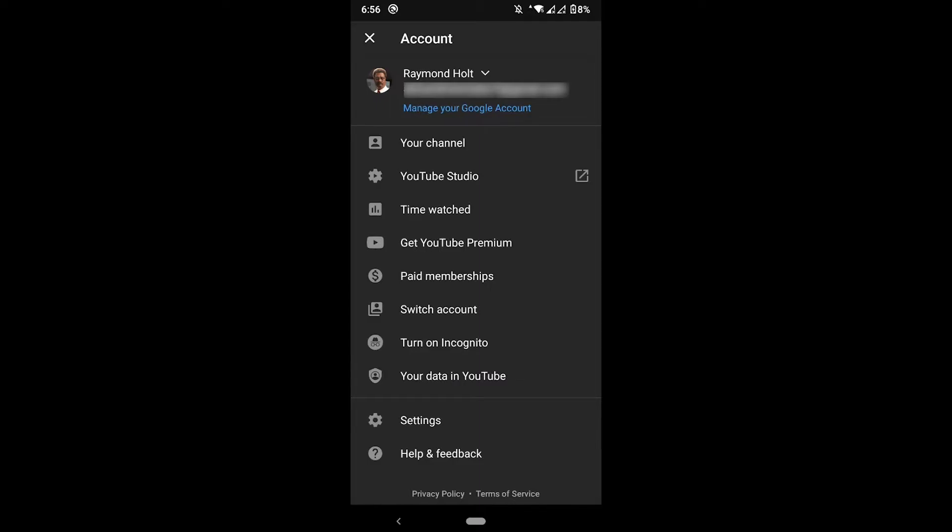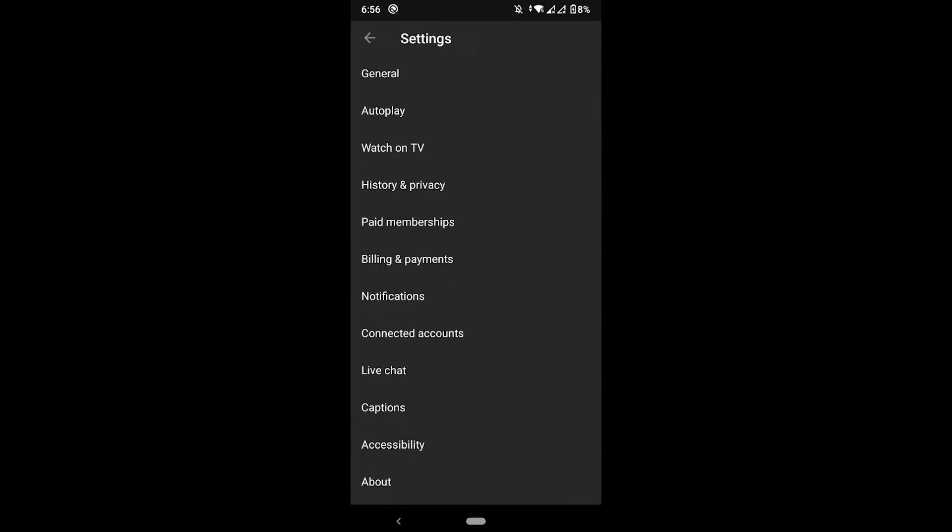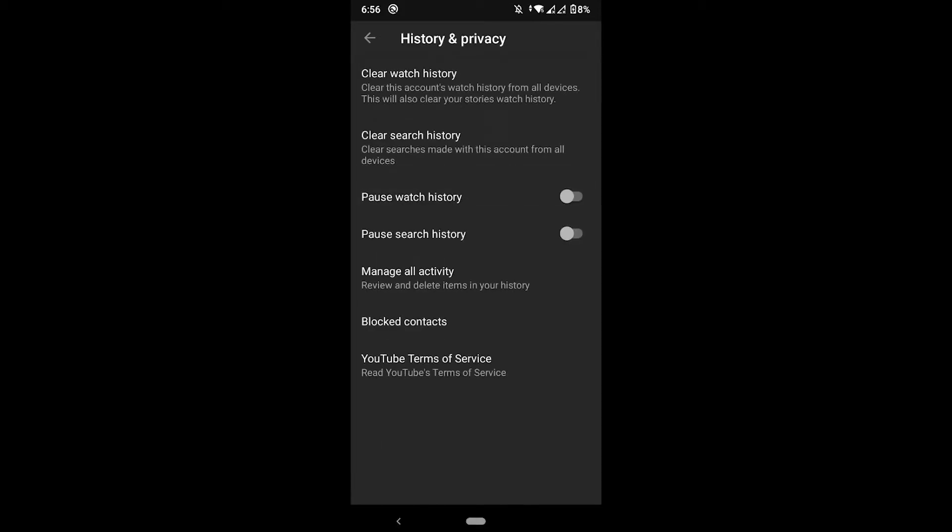In the profile, you go to Settings here at the bottom. While on Settings, you click on History and Privacy, the fourth option. Here you will be able to delete the watch history and the search history.